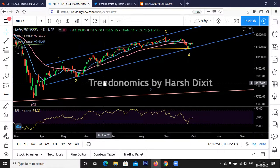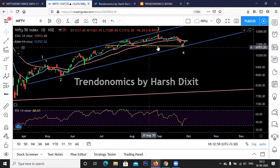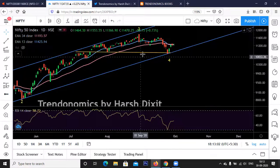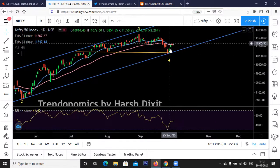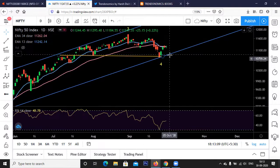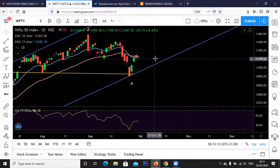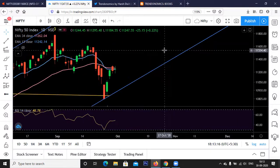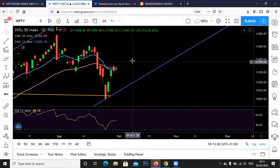The extended Wave 3 ended on August 31st near 11,800. Then for the entire month of September we were in correction, and that correction has probably ended near 10,800. Now we are in Wave 5.